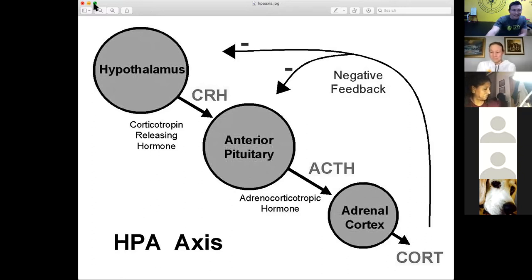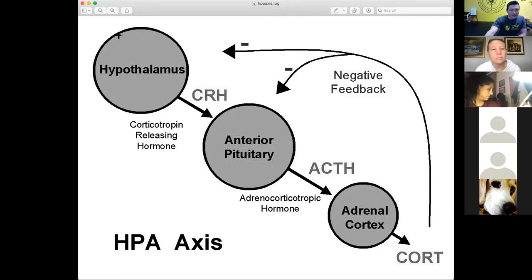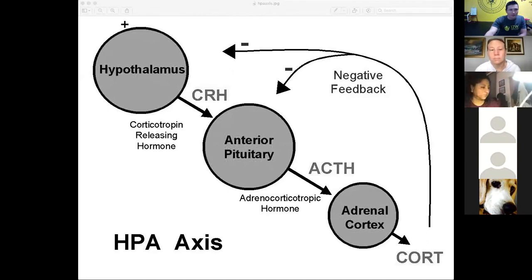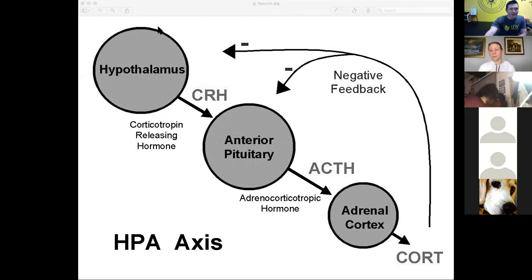That was not an advertisement for over-the-counter thyroid drugs — that is not what I'm telling you to take. Let's go to a slide that illustrates what is happening with different activities that modify hormones.